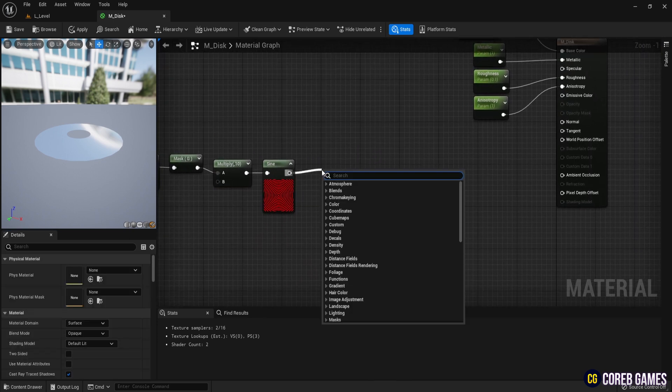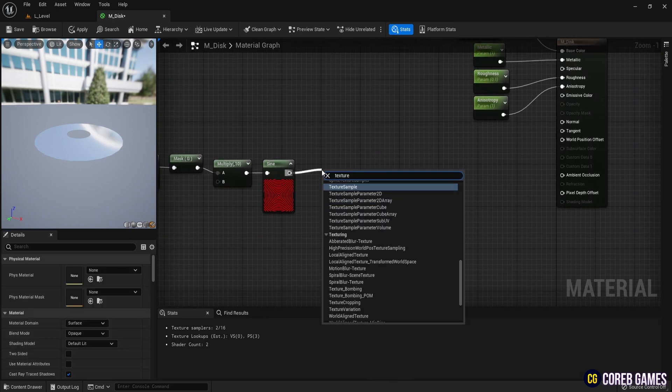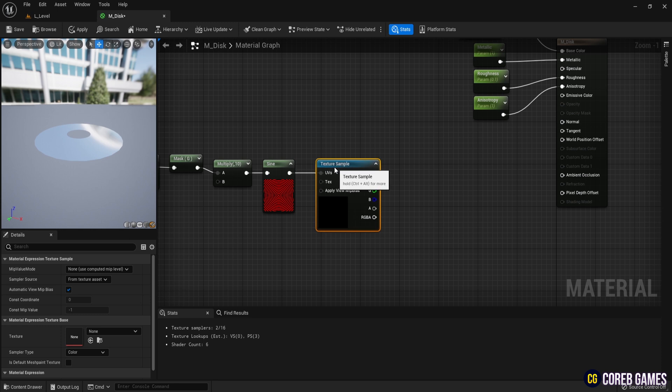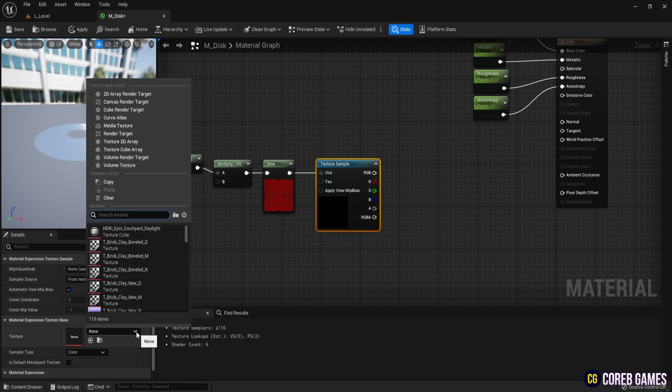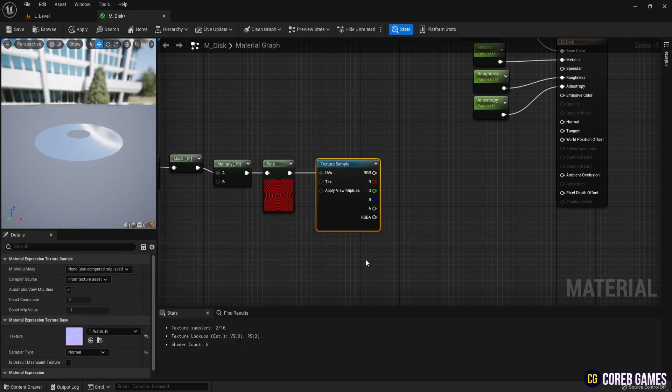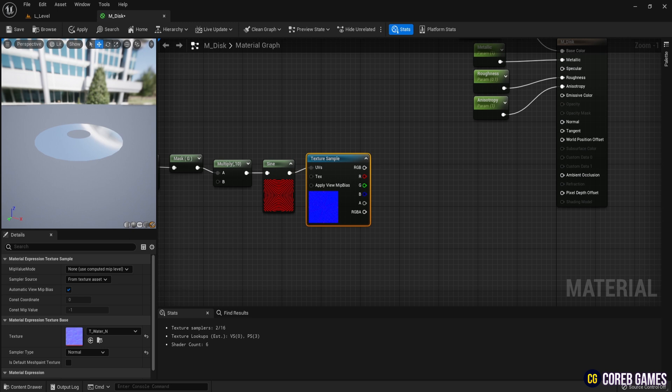Connect the result to a texture sample. For the texture, select Tea Water N.